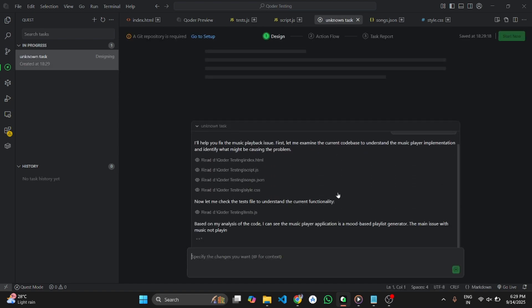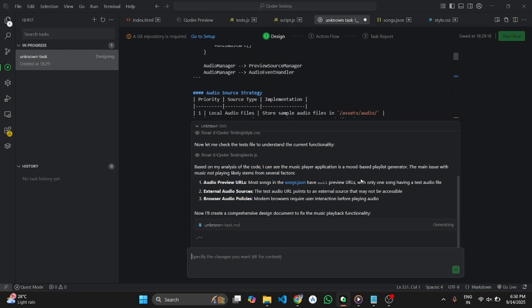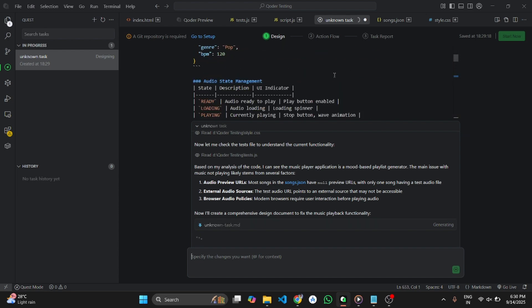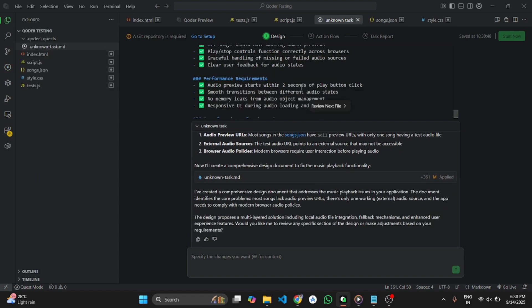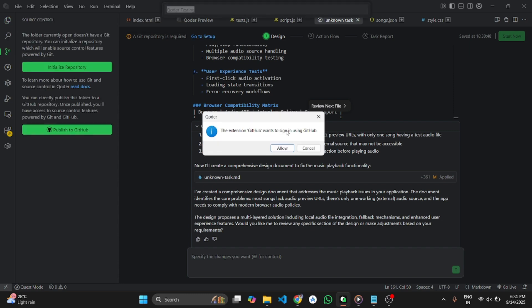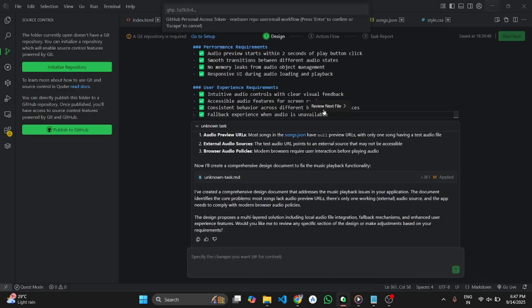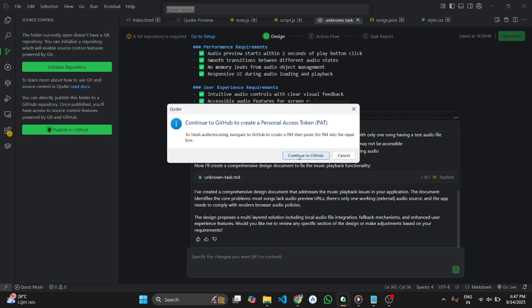Coder analyzes the whole project and generates a markdown plan with the steps it will take. After it generates the plan, I will start the task. But before that, we need to set up a few things — we need to connect and share this project to GitHub. So I will connect my GitHub with the IDE by generating a token and then pasting it into Coder.